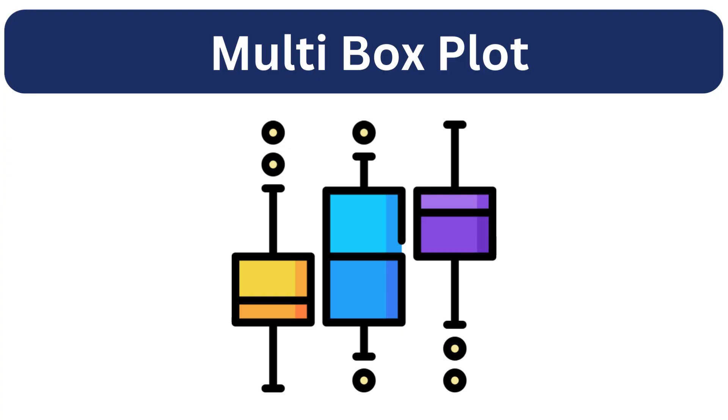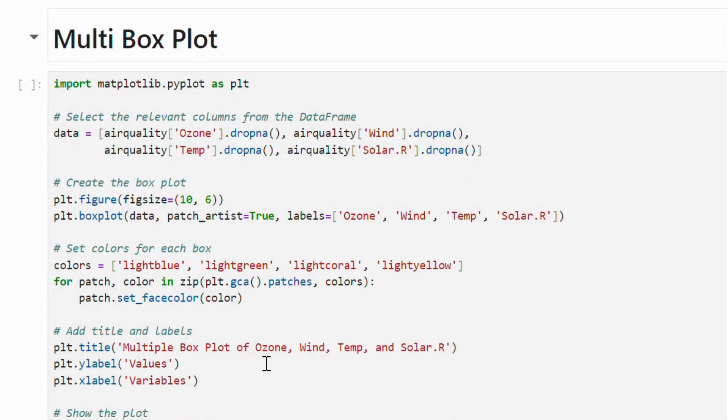Finally, we will look into the multi-box plot. This visualization displays multiple features of our dataset side by side, allowing us to compare the recent tendency, variation, and potential outliers.